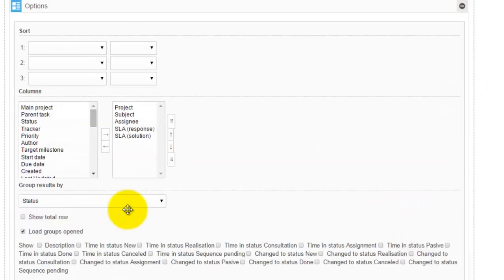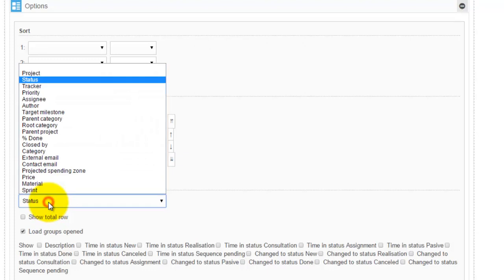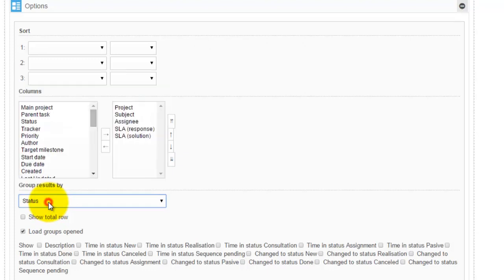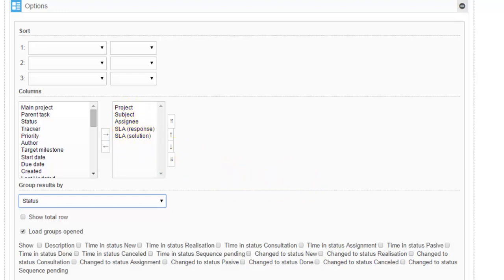Afterwards, the tickets are grouped by status, and here are the fields which are displayed: project, subject, assignee, and SLA times. Thank you for watching.